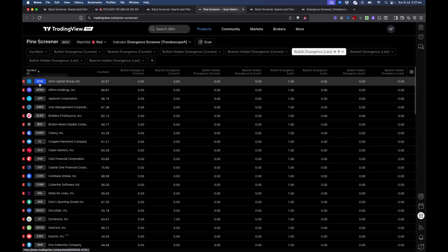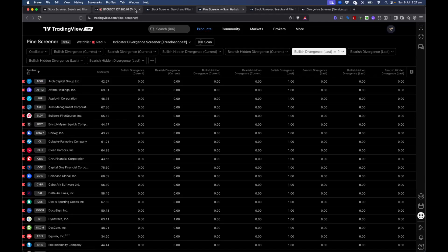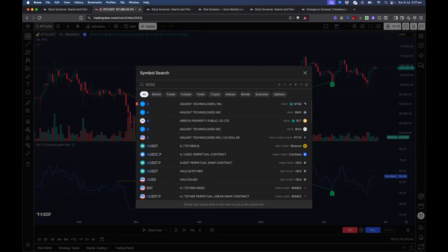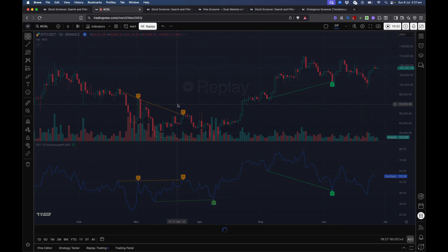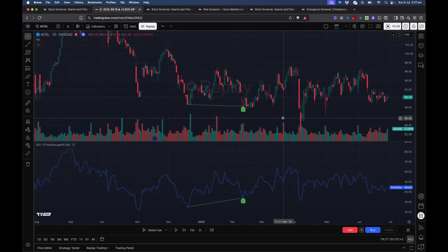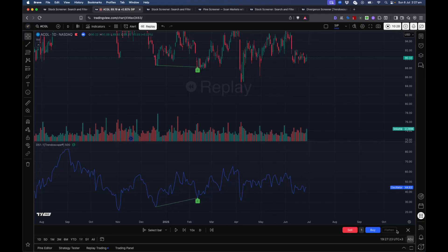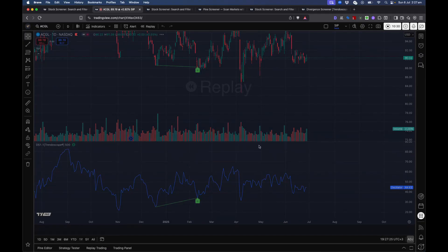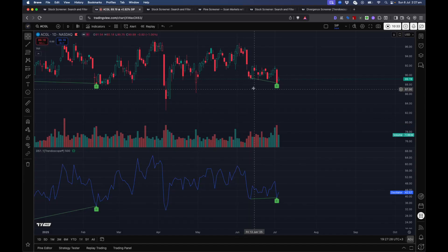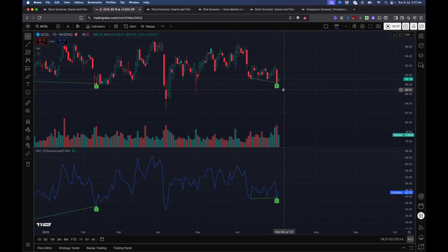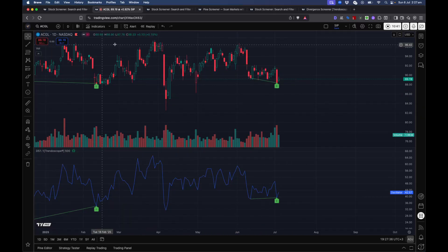Let's verify a couple of results. First is ACGL — going back to the chart, you can see the last divergence that happened here is not broken; the price hasn't come down below that level. That's why it was picked in the shortlist.